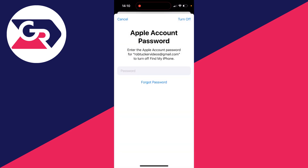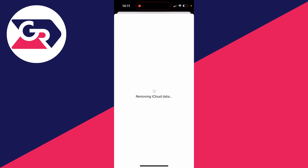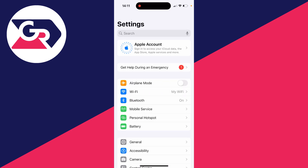You'll need to enter in your password. You can decide if you want to keep a copy of data on your iPhone. I'll click on sign out and wait — just like that, we've signed out.